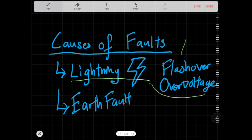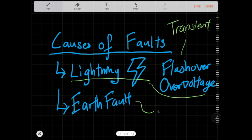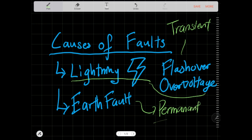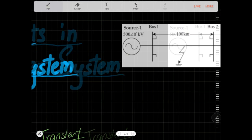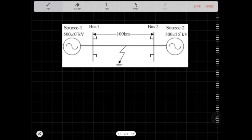Lightning-related faults are called transient faults, while earth faults are what we call permanent faults — most of the time, not all the time, but most of the time.